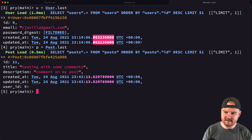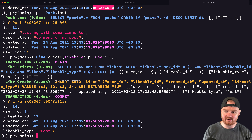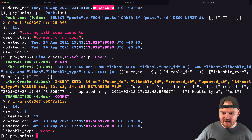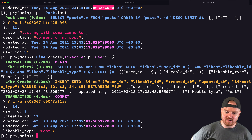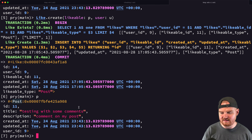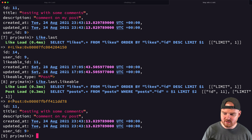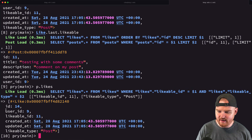In the console: `p = Post.last` then `Like.create(likable: post, user: user)`. We're passing in 'likable' instead of 'post' because it's now a generic likeable thing, which in this case happens to be a post. The created like shows the correct likable_id of 11, and the likable_type is the string class name 'Post'.